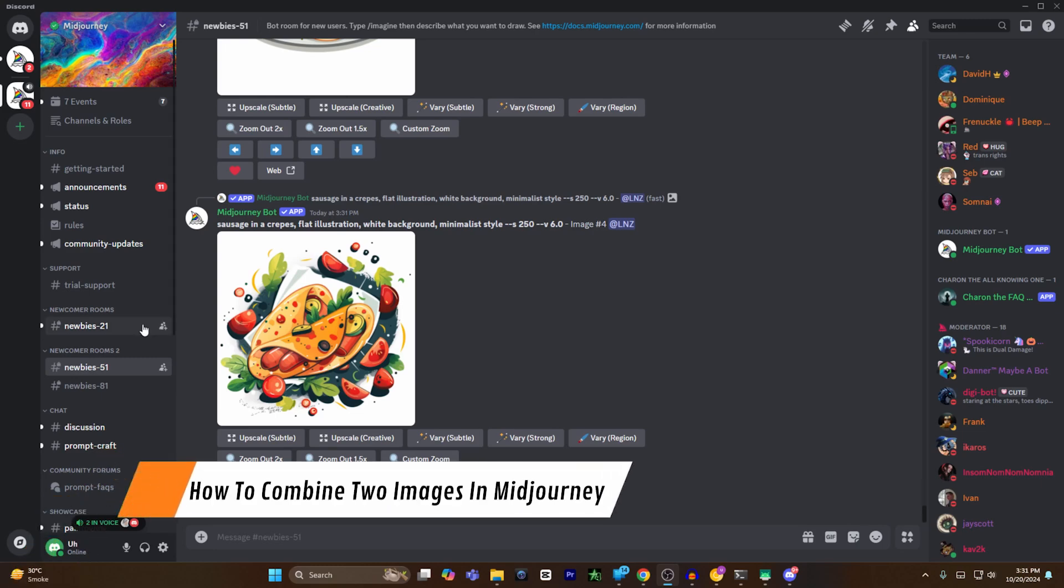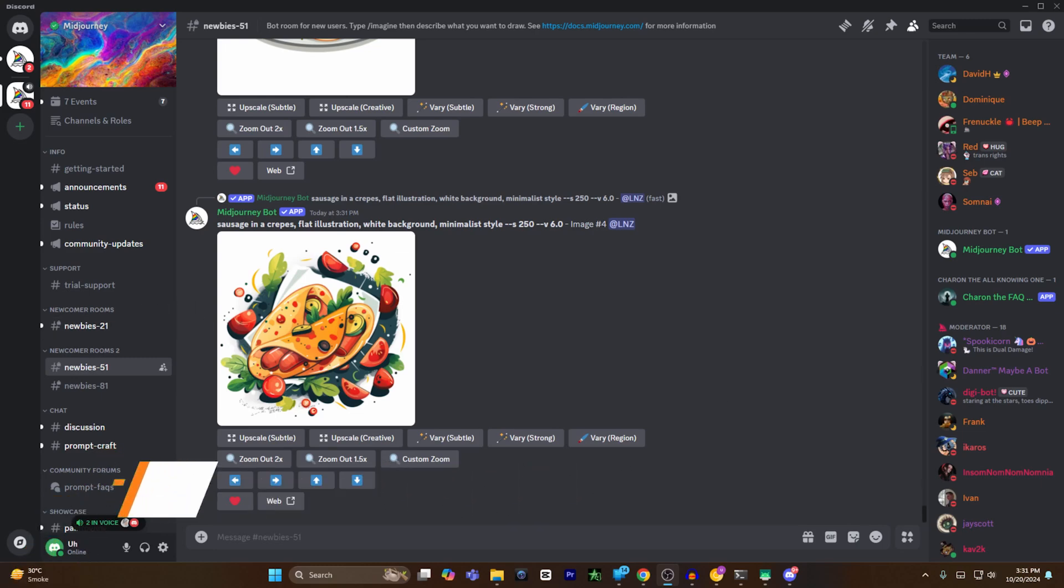Hey guys, today I'm going to show you how to combine two images in Midjourney. First of all, you have to open Discord and open Midjourney in Discord. I have these two images right in front of you.